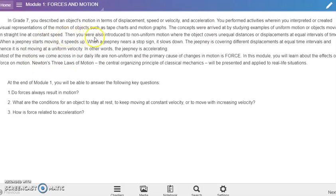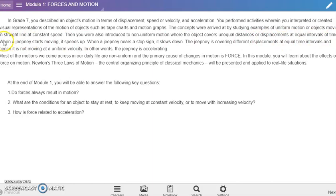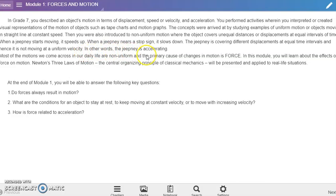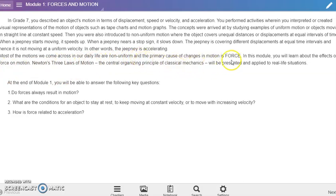Then you were also introduced to non-uniform motion where the object covers unequal distances or displacements at equal intervals of time. When a jeepney starts moving it speeds up. When a jeepney nears a stop sign, it slows down. The jeepney is covering different displacements at equal time intervals and hence it is not moving at a uniform velocity. In other words, the jeepney is accelerating.